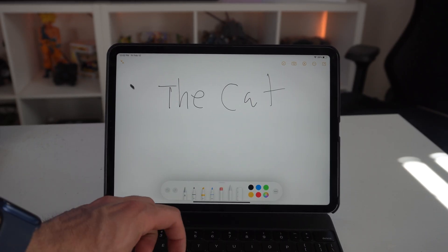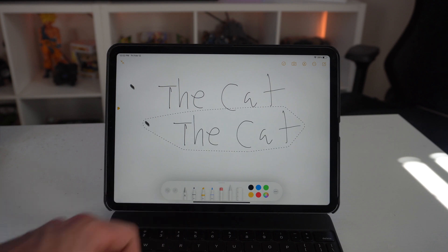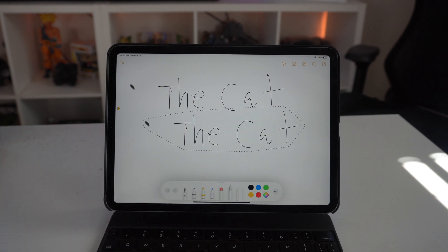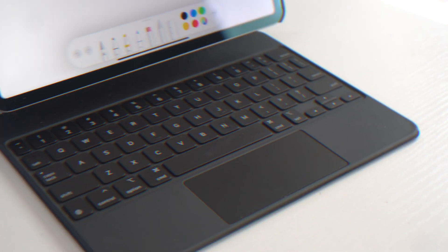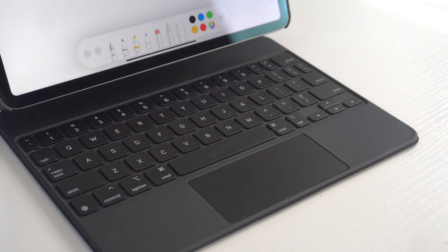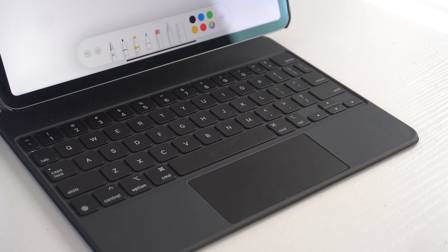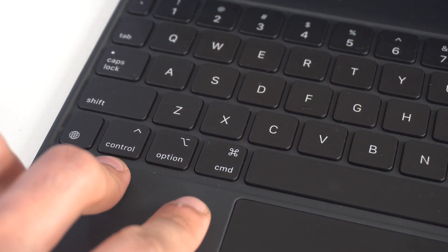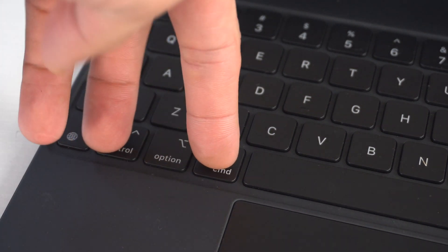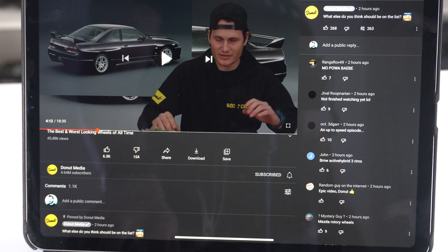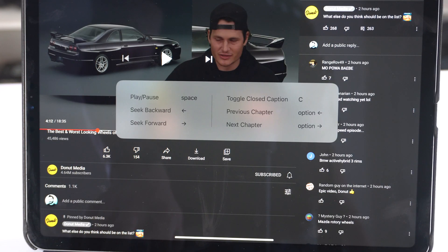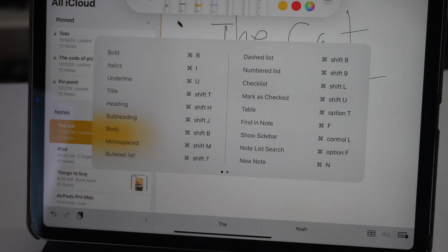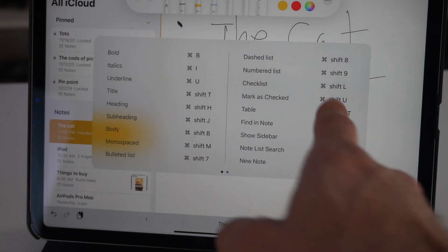Now each application does have its own special shortcuts that you could do on the keyboard. It's a long list, but if you want to see the list, just simply hold down Control and Command. Like on YouTube, we have these options. If you go to the Notes, you have a much larger list like this.